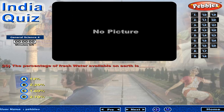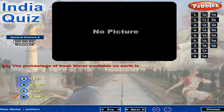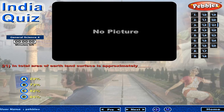The percentage of fresh water available on earth is? In total area of earth, land surface is approximately?